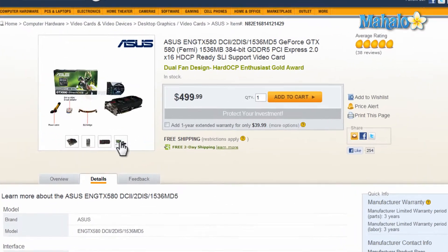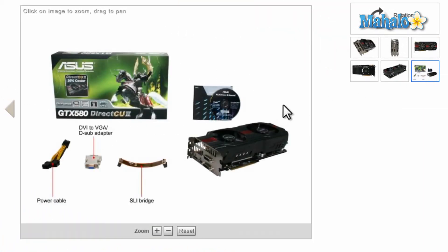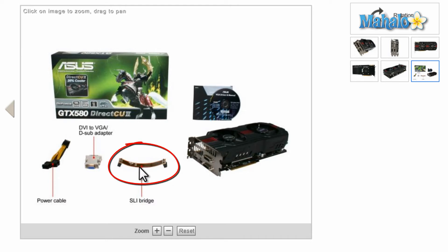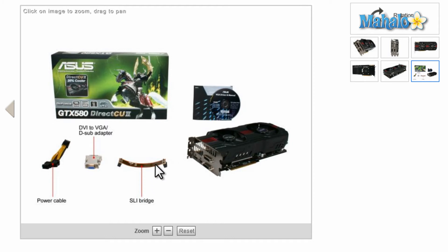One other thing to take note of is whether you want to buy one video card or two, depending on whether or not you can run two video cards simultaneously. For NVIDIA cards you'd use an SLI bridge to connect the two. You want to buy those at the same time so they're pretty much the same video card, so one is not bottlenecking the other.